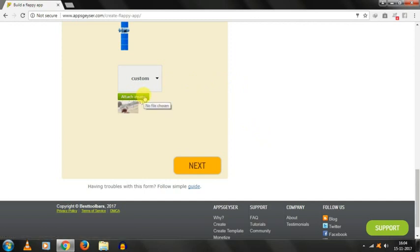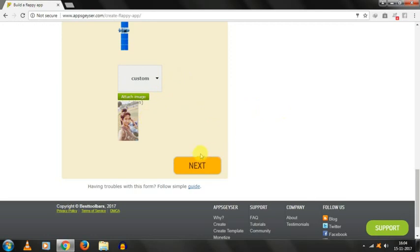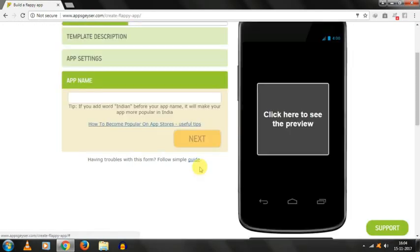This will take some time to open a new page. Here is my photo, and then I am clicking on next.